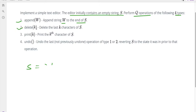The second one is the delete operation. Along with this delete operation we will be given one k value, so we have to delete the last k characters from s. The third operation is the print operation; along with this we will be given a k value, so we have to print the kth character from the string.